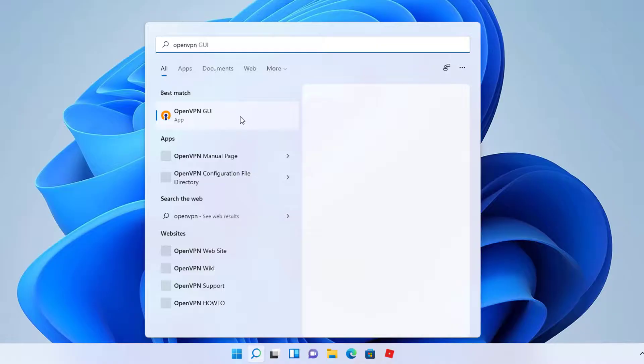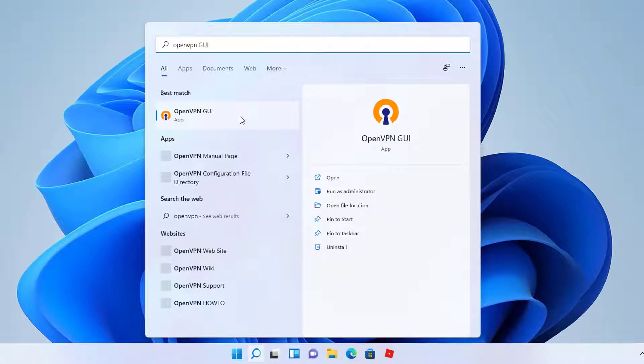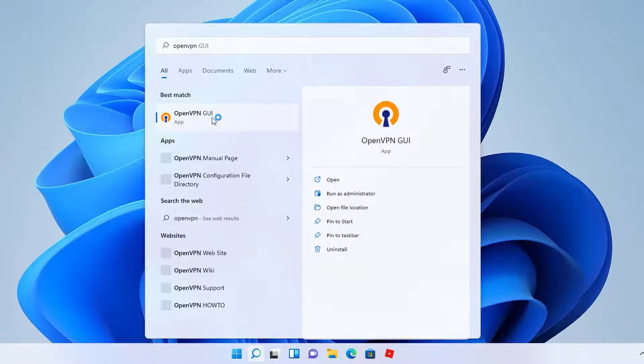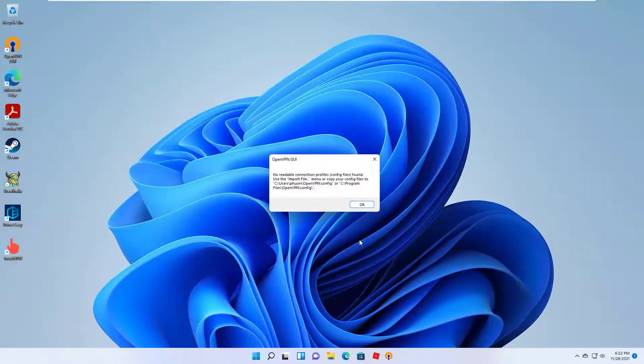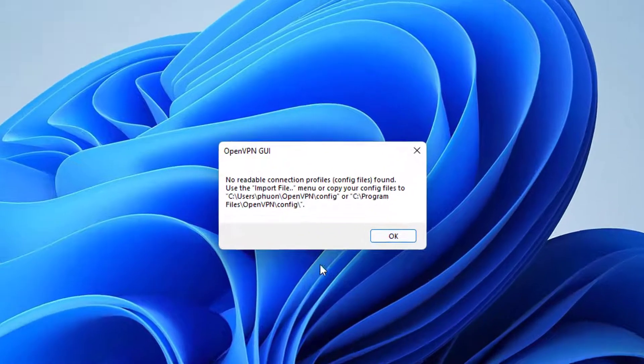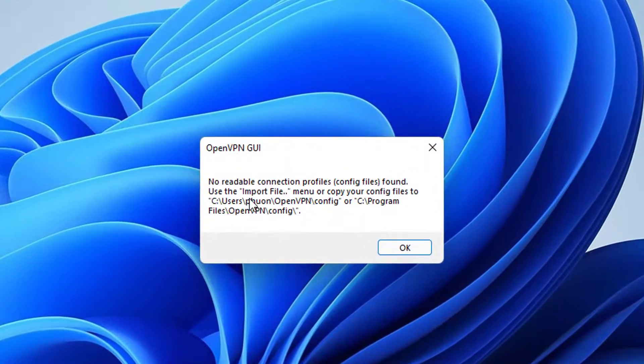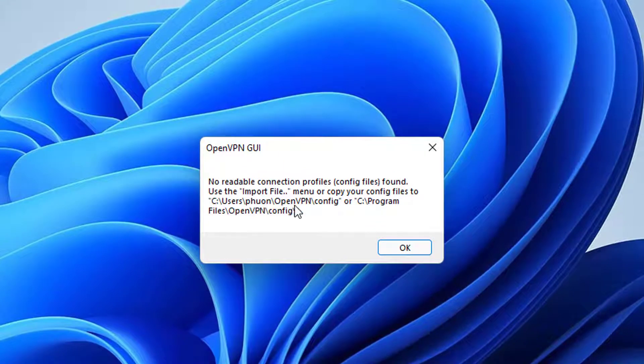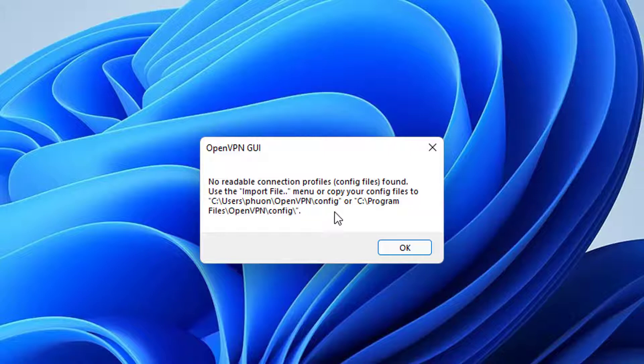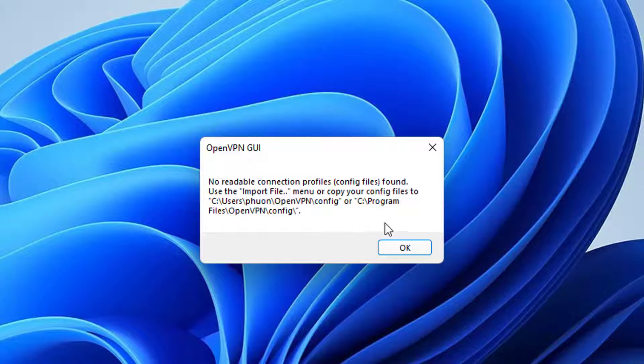You can browse for OpenVPN from your Windows start menu. What you need to do is open the OpenVPN Graphical User Interface application. For the first time, it's going to show you this warning. It says no readable connection profile config file found because we haven't provided any config file yet. The important thing to note is the next line which says use the import file menu or copy your config file to this path.